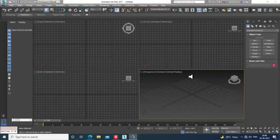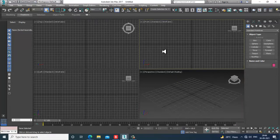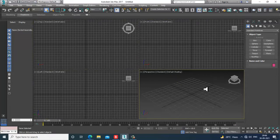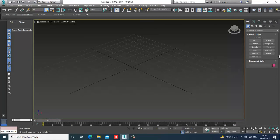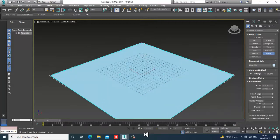Hello guys, welcome to KO Tutorials. Here I'm coming up with a small tutorial on modeling barb wires in 3ds Max, so let's get started.